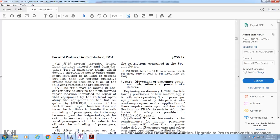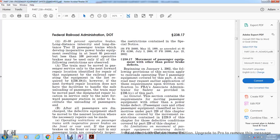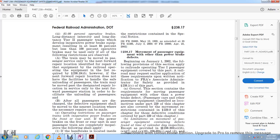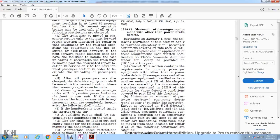For long-distance intercity Tier 2 passenger trains developing 85 to 99 percent of operative brakes: trains which develop an inoperative power brake resulting in at least 85 percent but less than 100 percent of operative brakes may be used only if all the following restrictions are observed. The train may be moved in passenger service only to the next forward repair location identified in the requirements of section 238.19(D). If the next forward repair location does not have facilities to safely unload passengers, the train may be moved past the designated repair location in service only to the next forward passenger station to facilitate unloading, and after all passengers are discharged, defective equipment shall be moved to the nearest location where necessary repairs can be made.